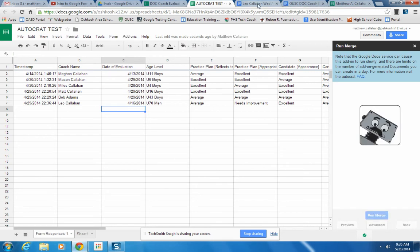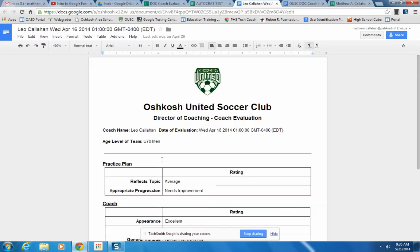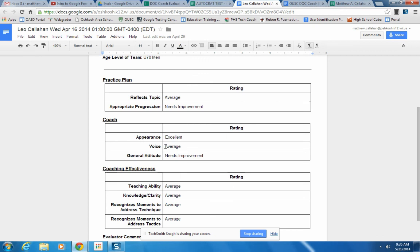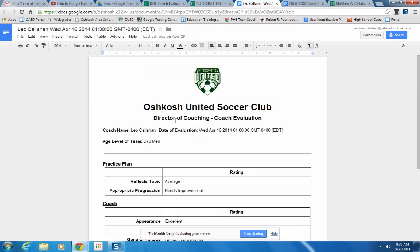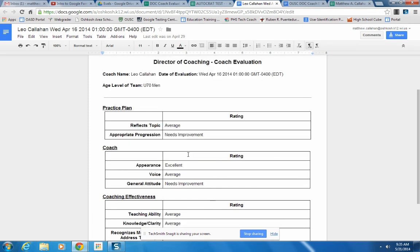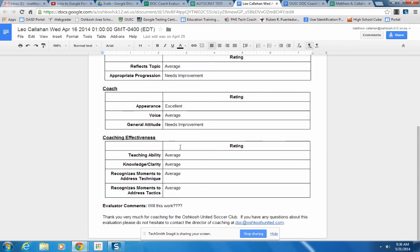And when you do that, the result is a combined document that has the merge tags replaced with the actual information. So here, it has the date of the evaluation, all of the improvements, the ratings are in there, the comments are in there.